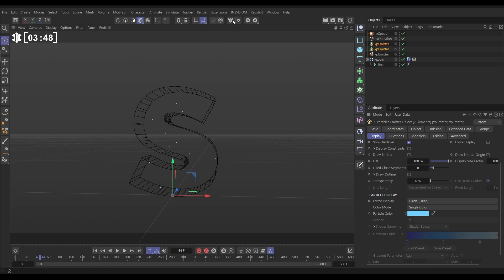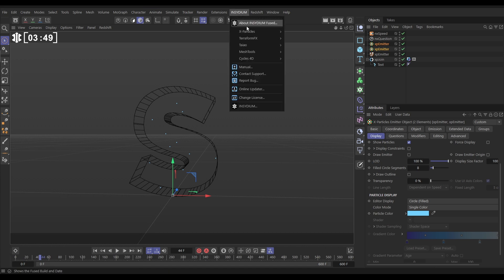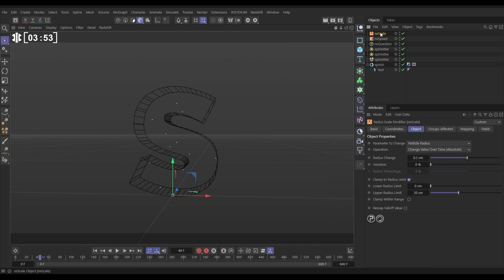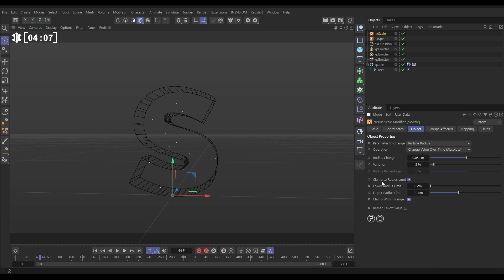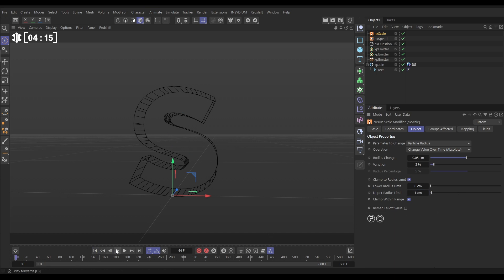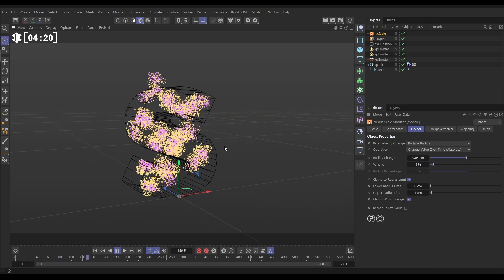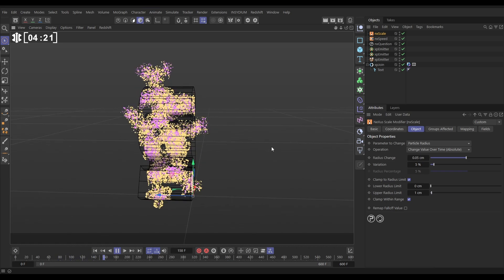Let's go to Insydium X-Particles nXScale. We're going to change value over time by a smaller amount so they grow a bit more slowly. Let's put maybe 5% variation, but we want to clamp their size within this range. So we've got Clamp to Radius Limit on, we've got Clamp Within Range on, and we'll put the maximum at 1 centimeter. So they'll grow up from nothing and clamp anywhere between those two radius amounts, and there we're getting this cool look.